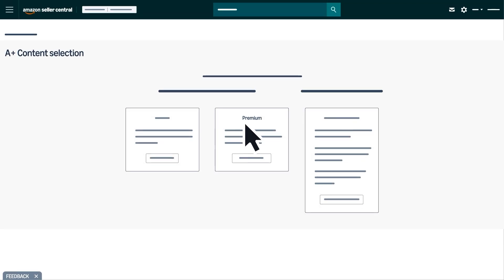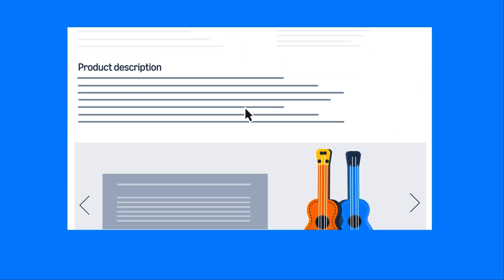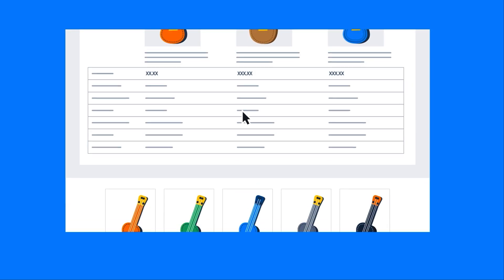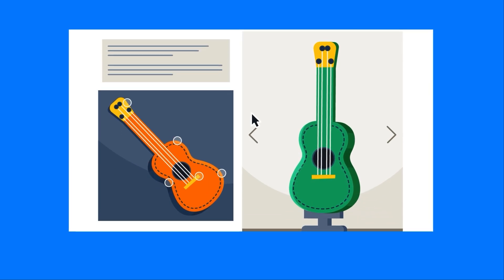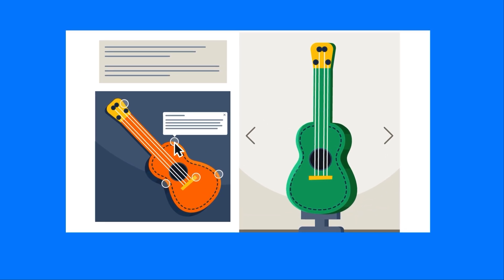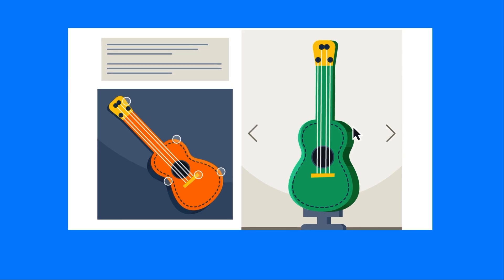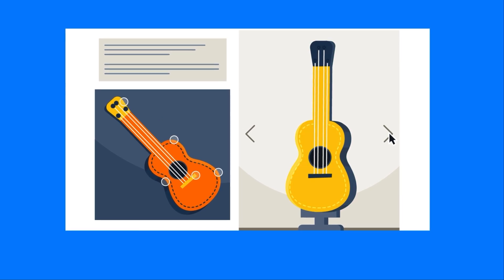Premium A Plus includes all basic features, plus additional features like larger images, interactive hover hotspot modules, and navigation carousels.